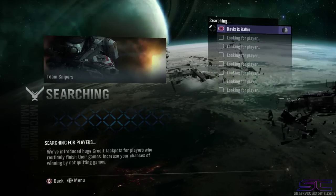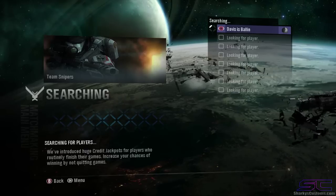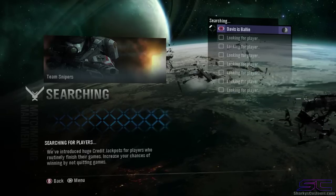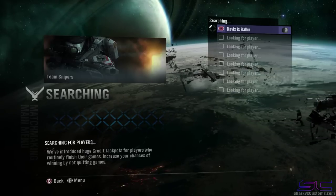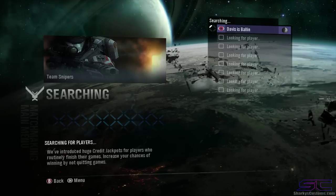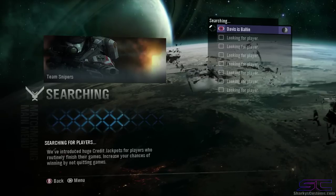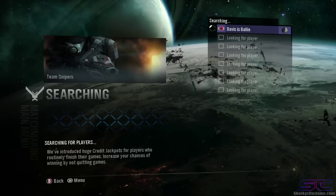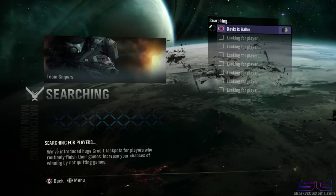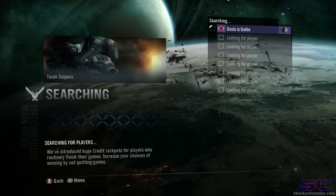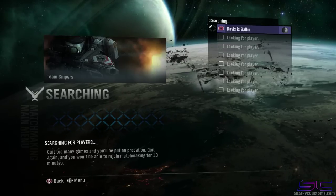Yo guys what is up, Davis here. So today I'm going to be showing you guys how to mod Halo Reach online. Now it's really easy, I'm going to be giving you guys all the download links in the description. It'll come with the game download and everything.